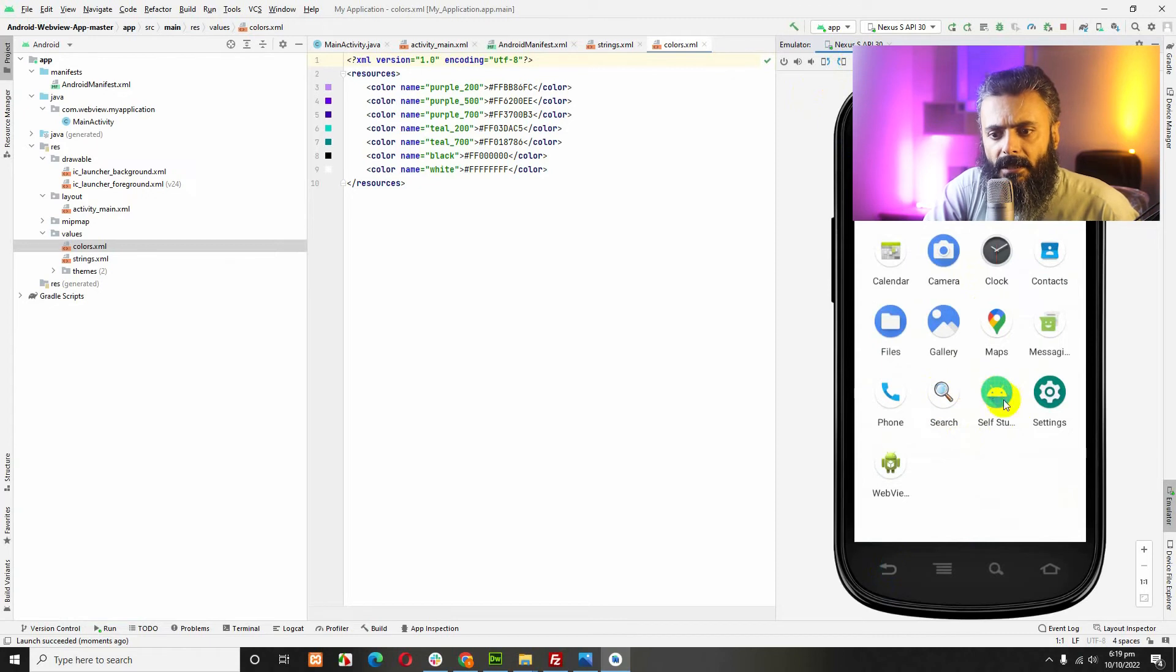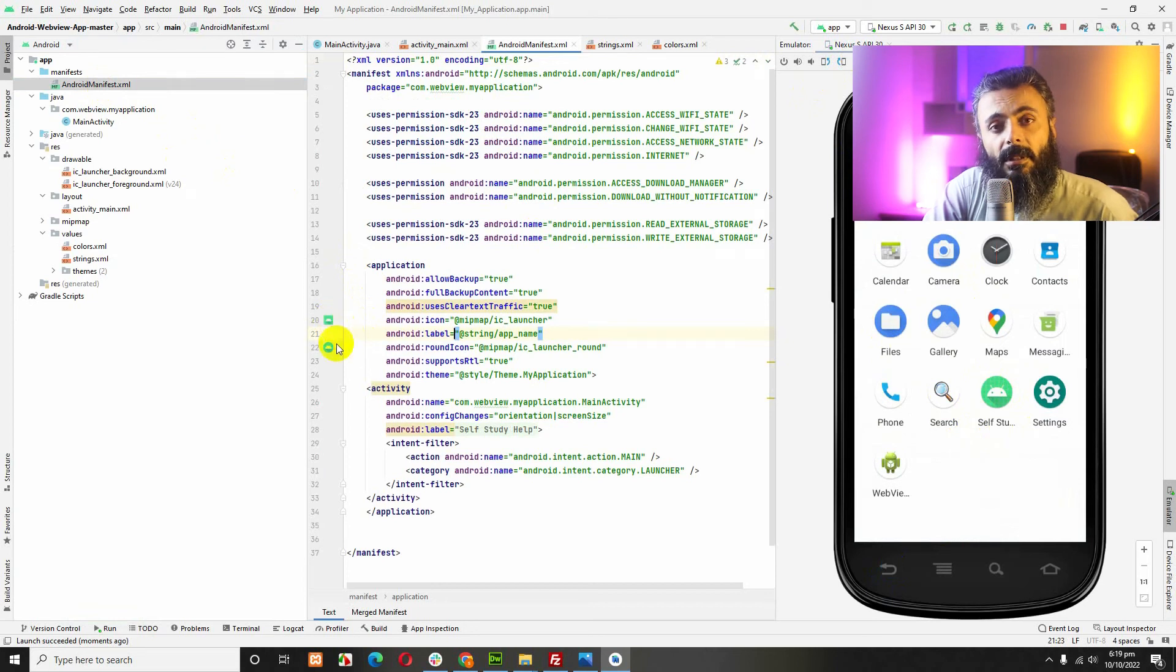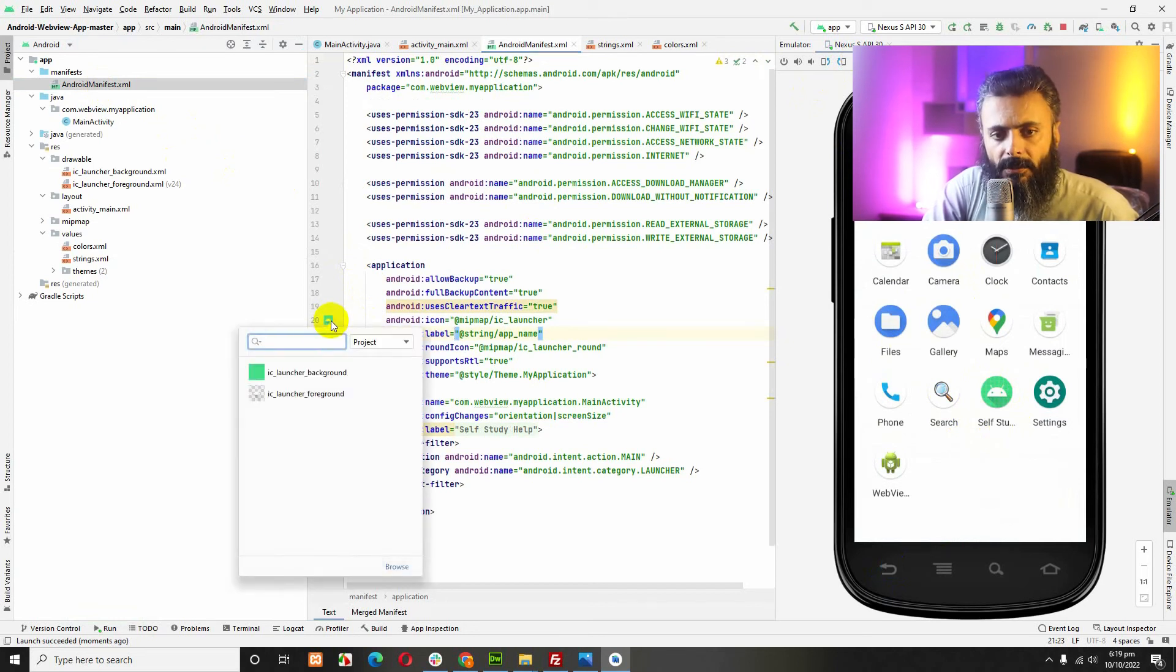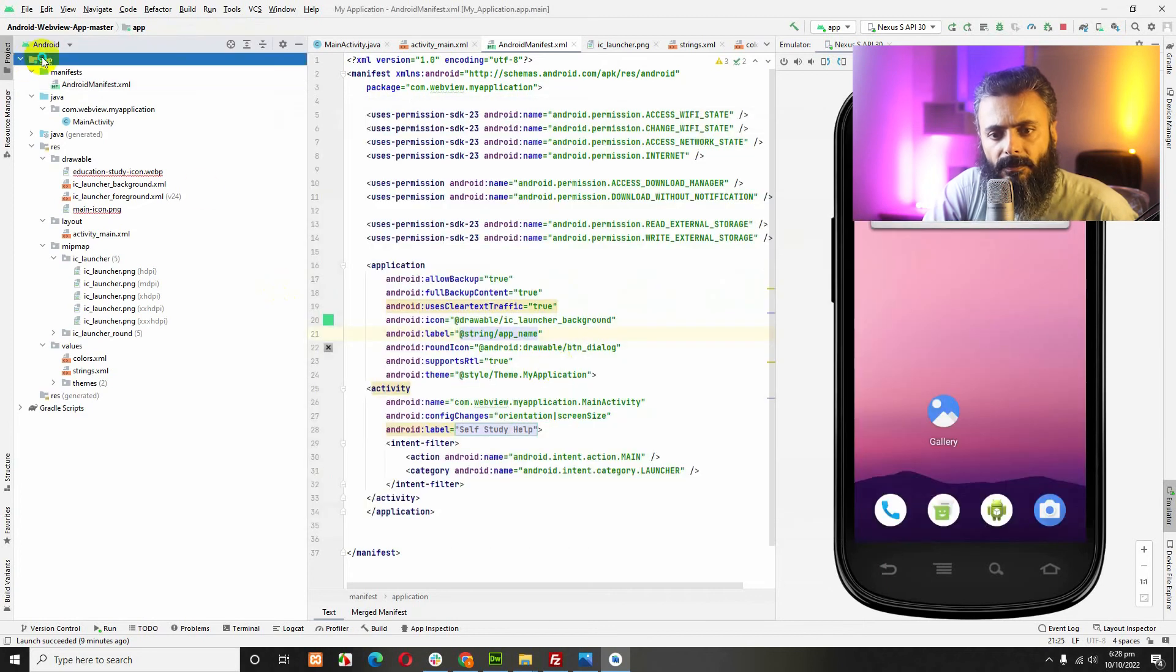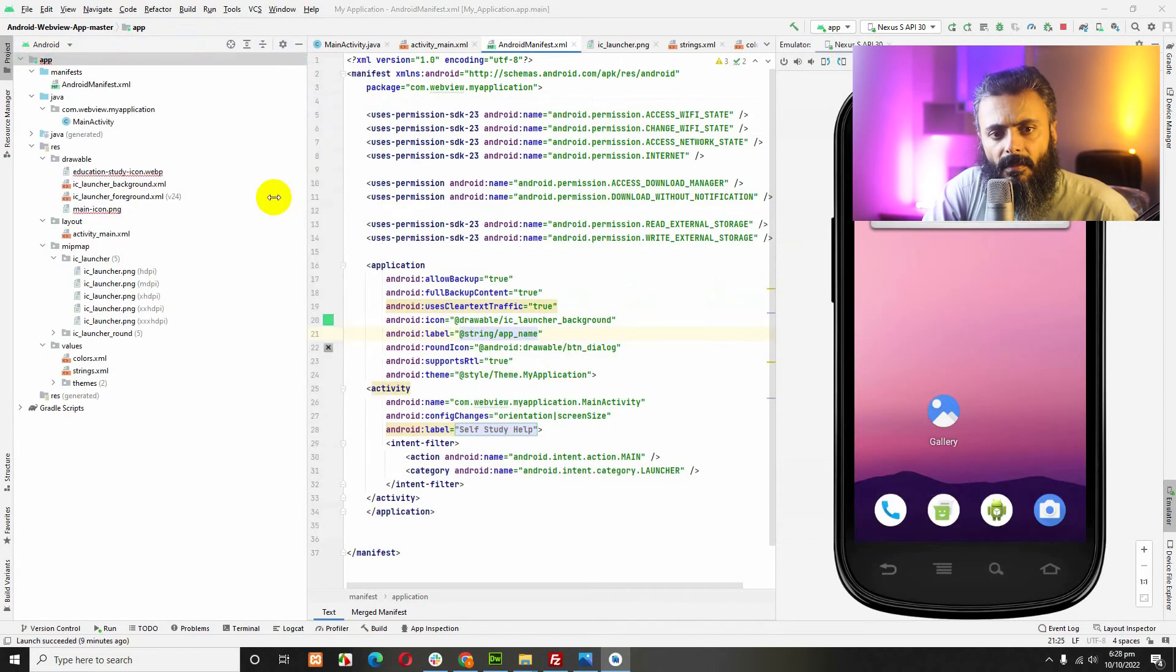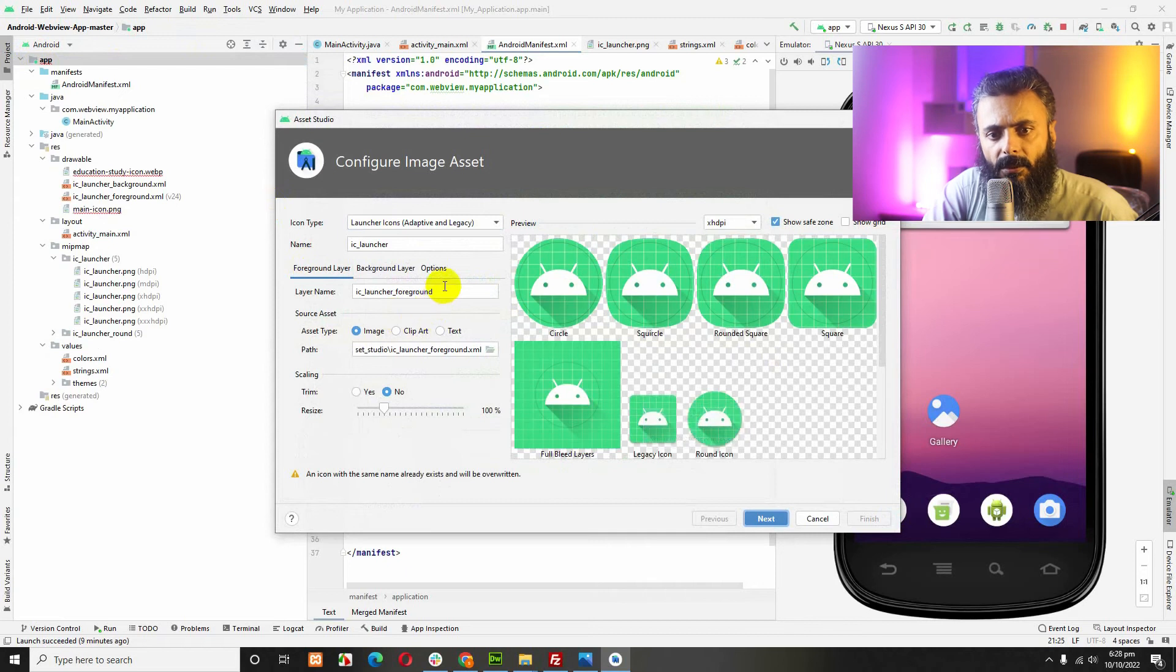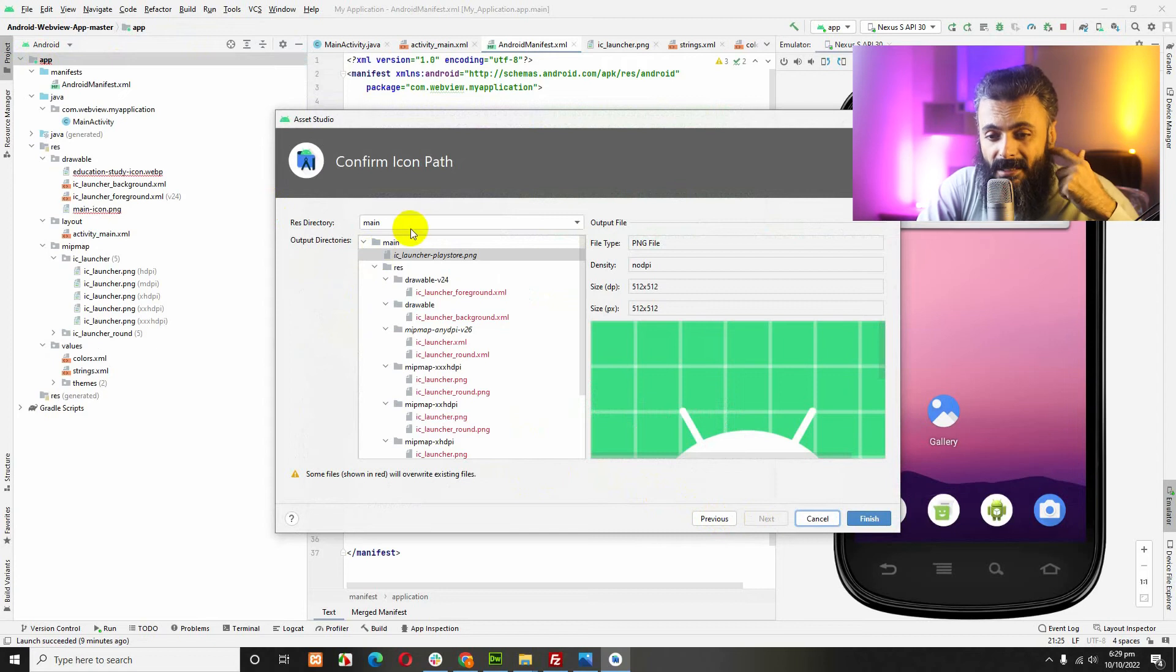Now, similarly, you can change the icon by adding new resources to the Android app. If you go to new, right click and click on new, image assets and here you can upload your own image.